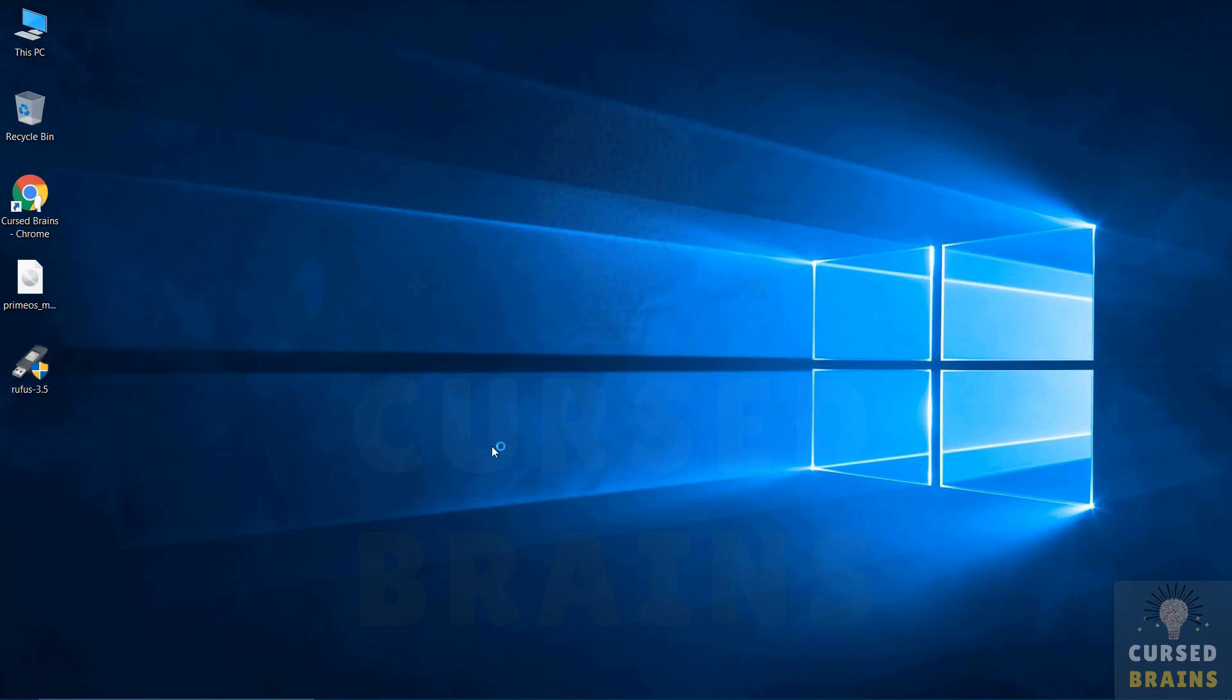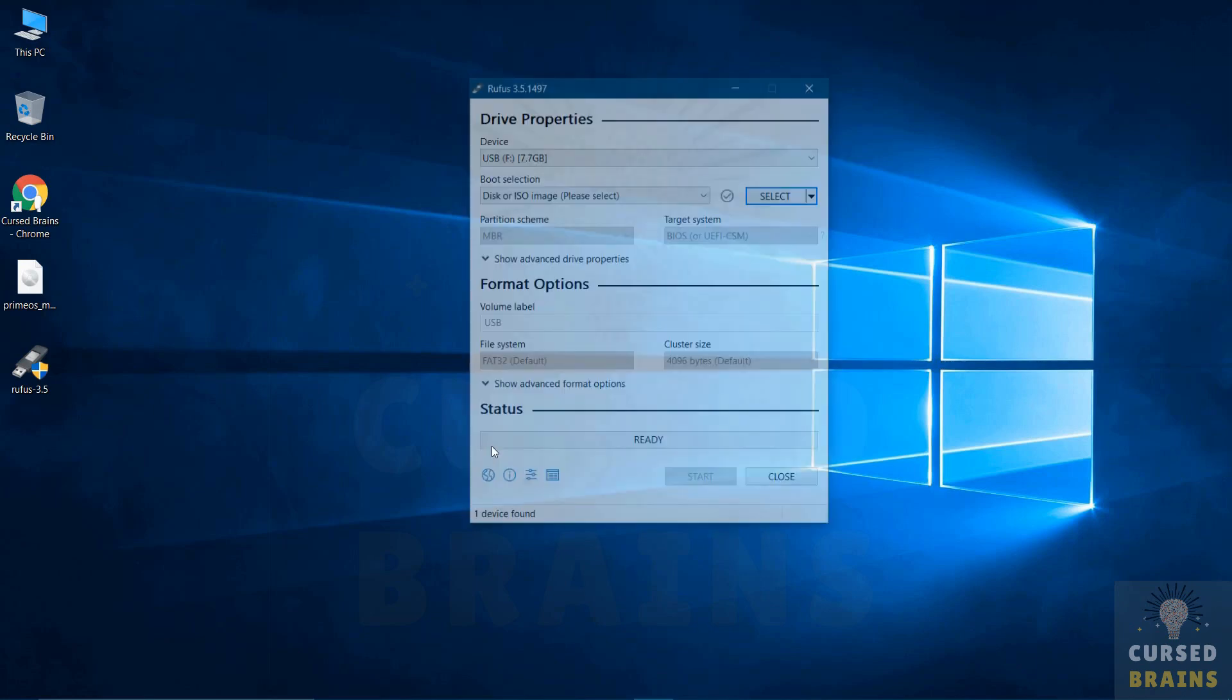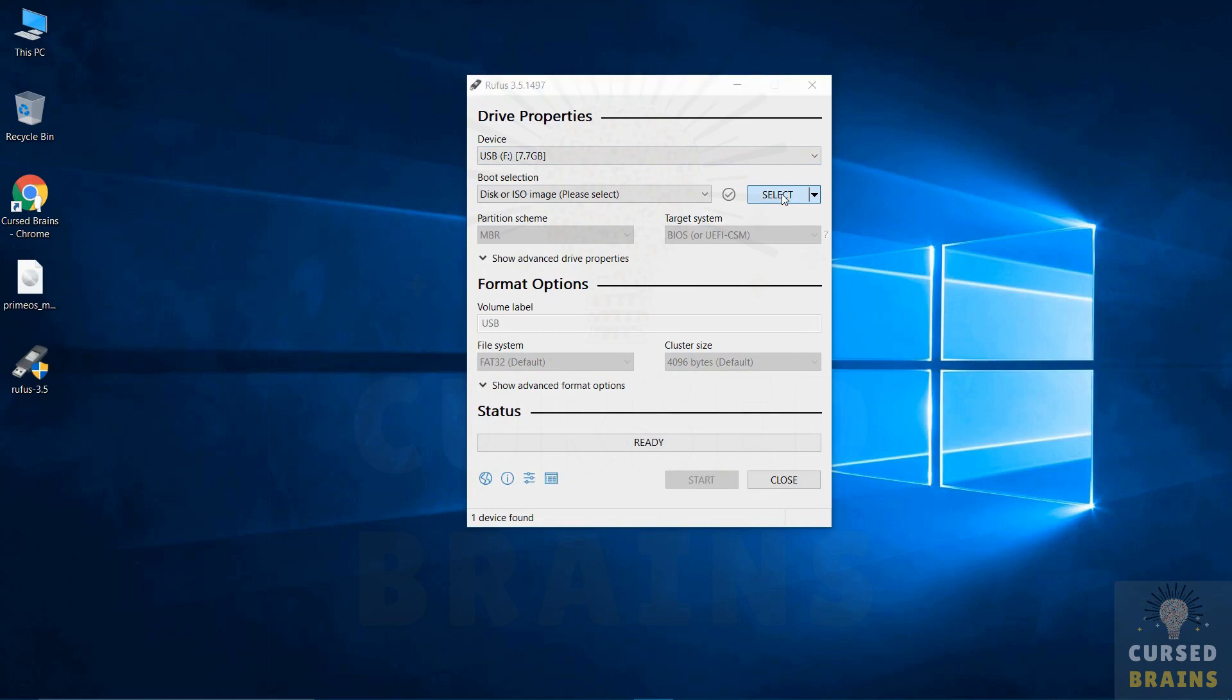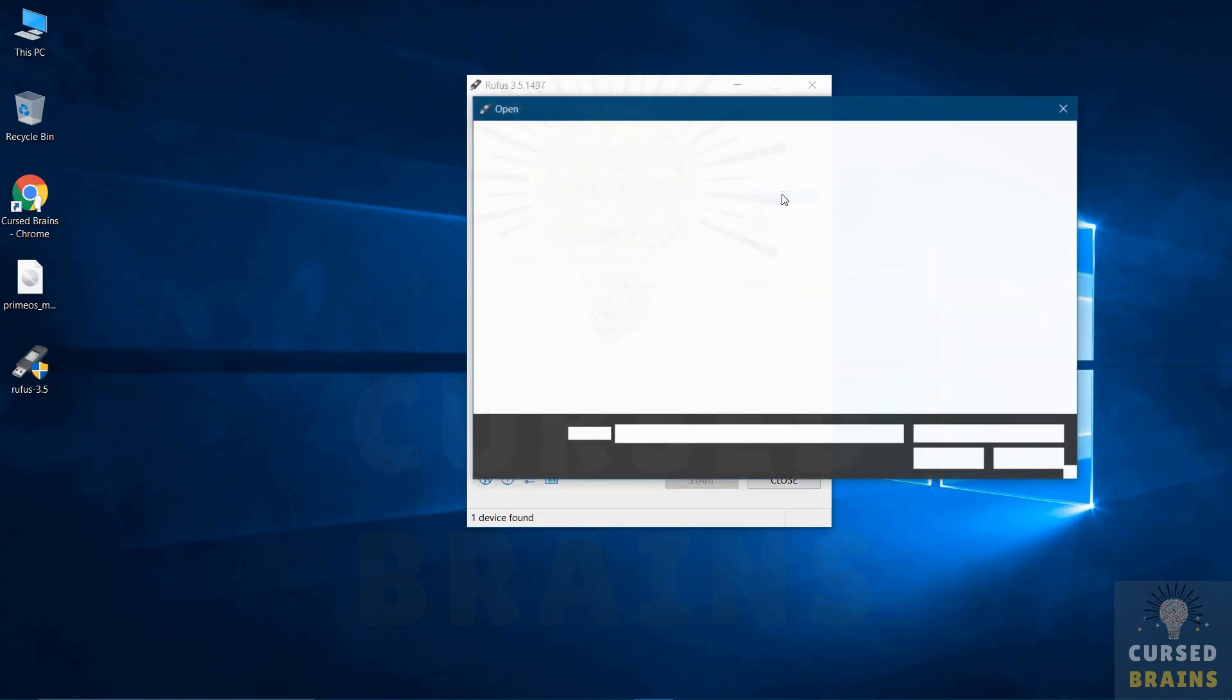We will be using Rufus application to create the bootable USB drive. Rufus is a free and open source portable application for Microsoft Windows that can be used to format and create bootable USB flash drives.